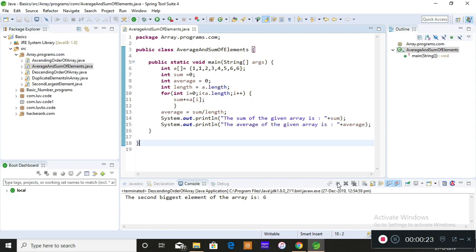Today I want to discuss how to find the sum and average of the elements of an array. This is a very simple program. Whatever program you need to implement, you should have a bit of mathematical knowledge, because a program can be implemented well if you have good mathematical knowledge.